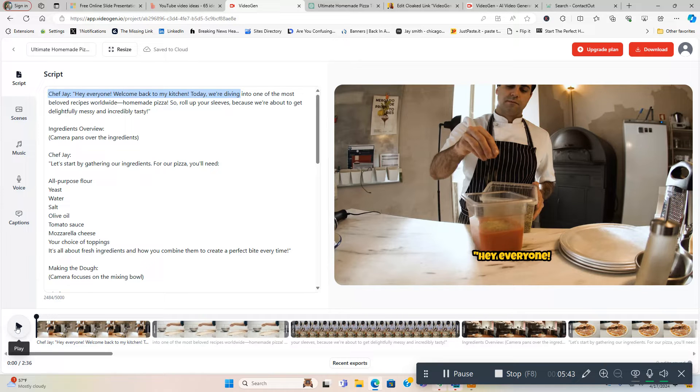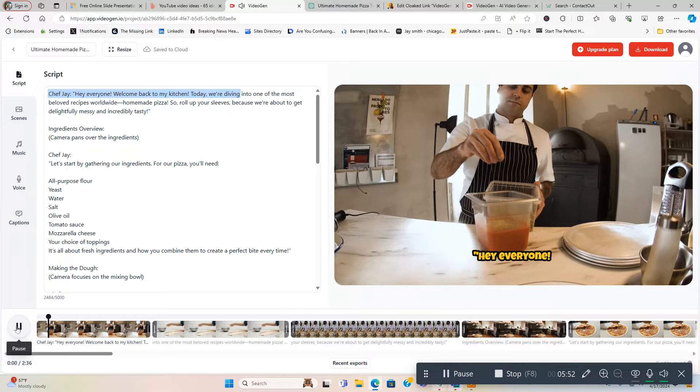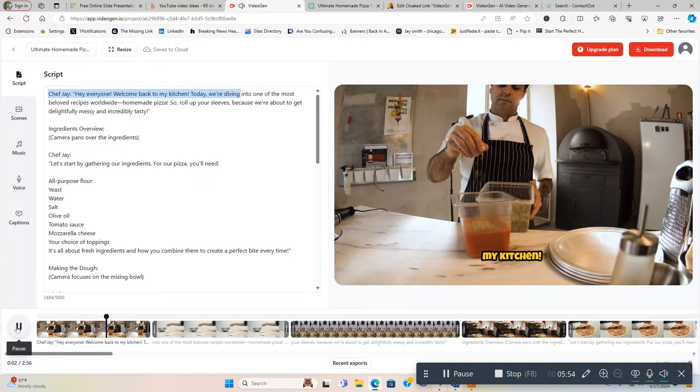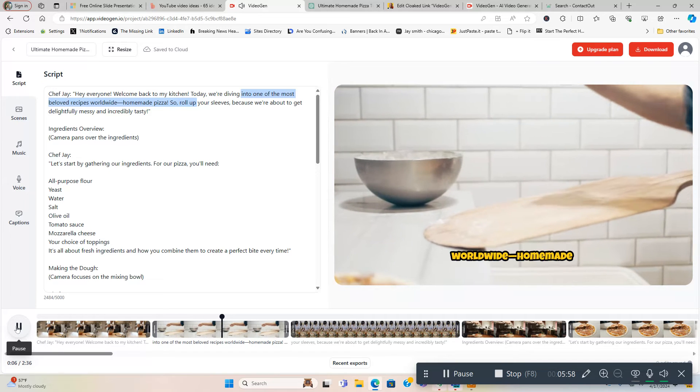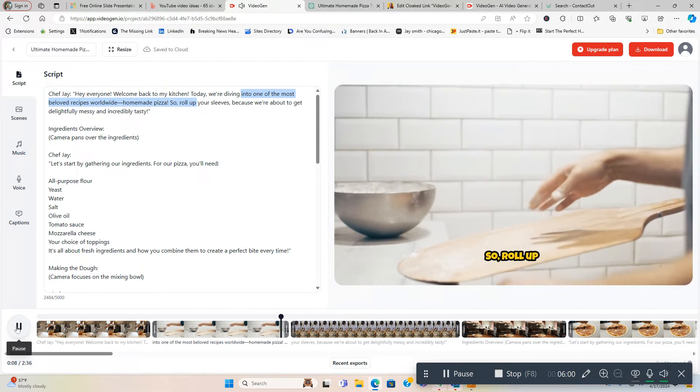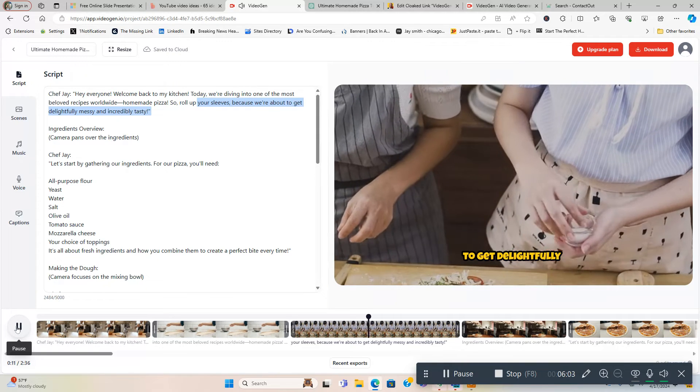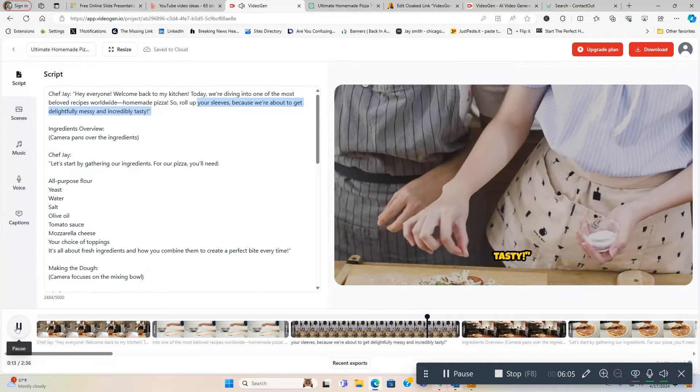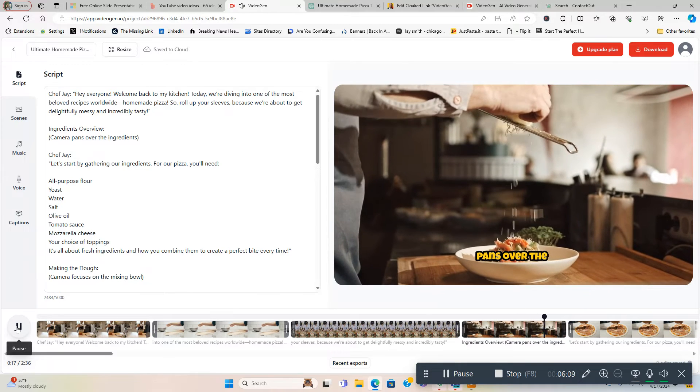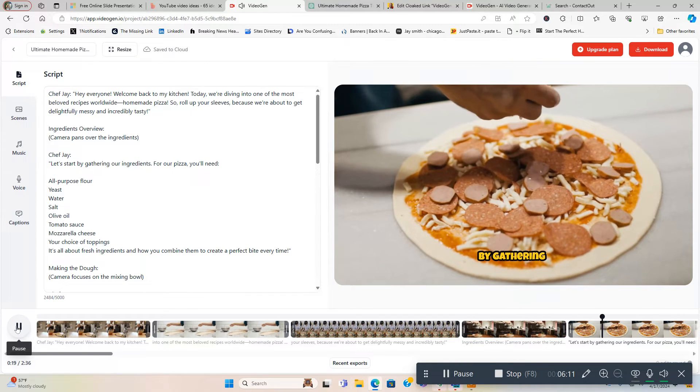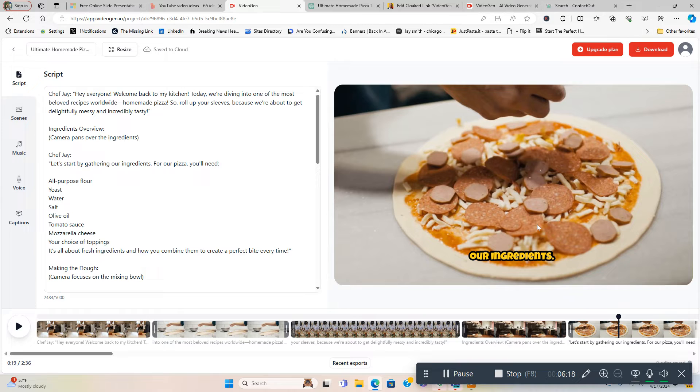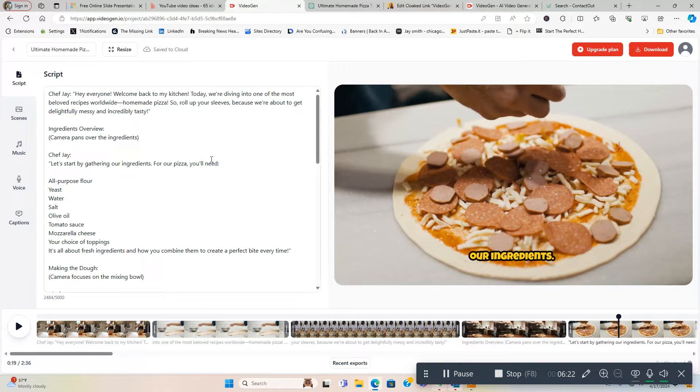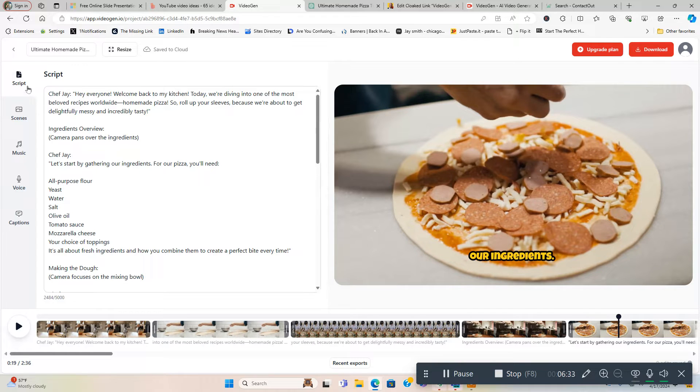And see how it sounds. I'm going to be quiet for a second, let it play for like 20 seconds. I don't want to let it go too long. Here we go: 'Hey everyone, welcome back to my kitchen. Today we're diving into one of the most beloved recipes worldwide: homemade pizza. So roll up your sleeves because we're about to get delightfully messy and incredibly tasty. Ingredients overview - camera pans over the ingredients. Let's start by gathering our...' Alright, as you can see it looks cool. It adds all these pizza in the background, guy making it, it fits the video, it looks good. The professional voice sounds really good and you've got different ones to choose from, so whatever style you like you can use. These are all... and that's all I did to make this whole video.